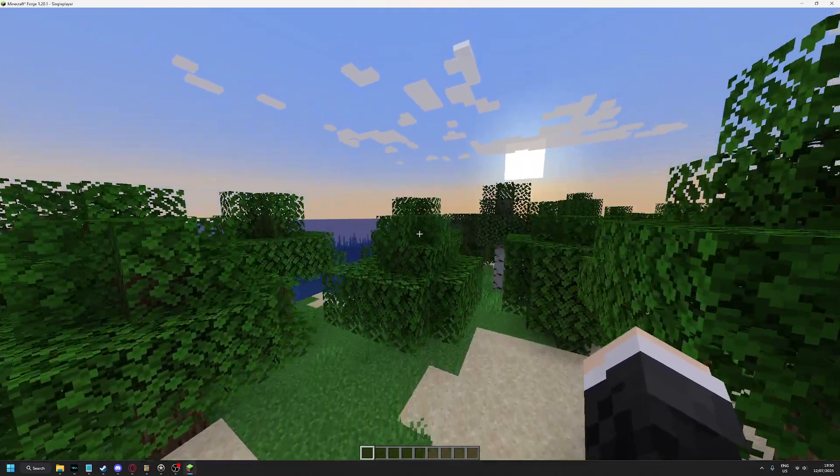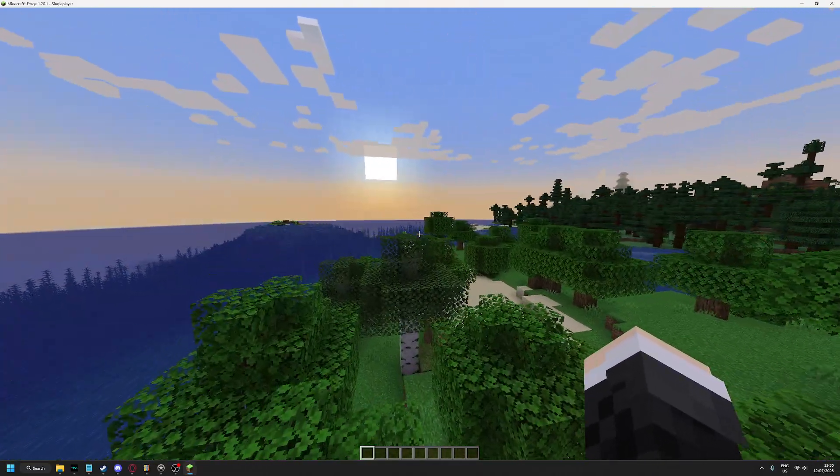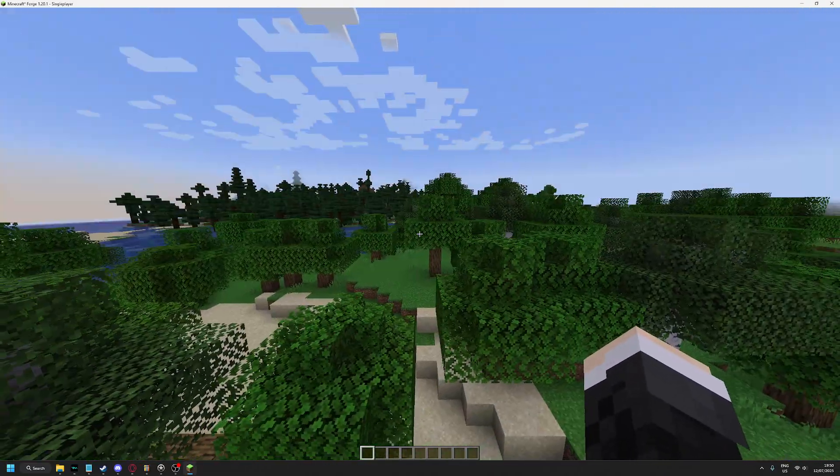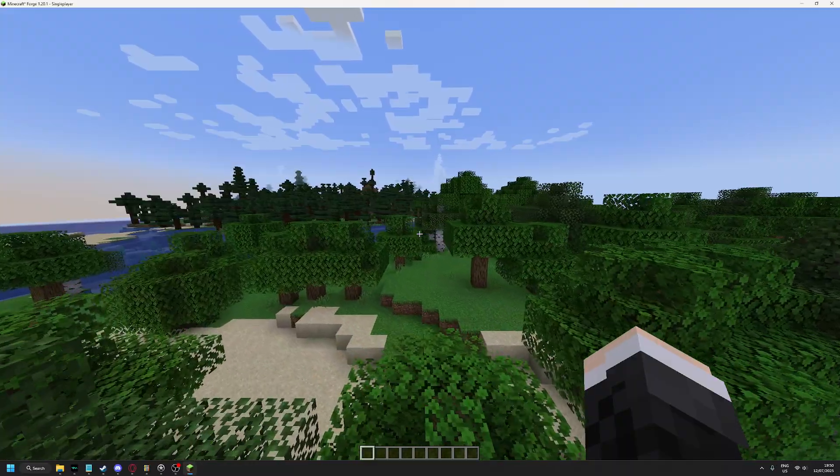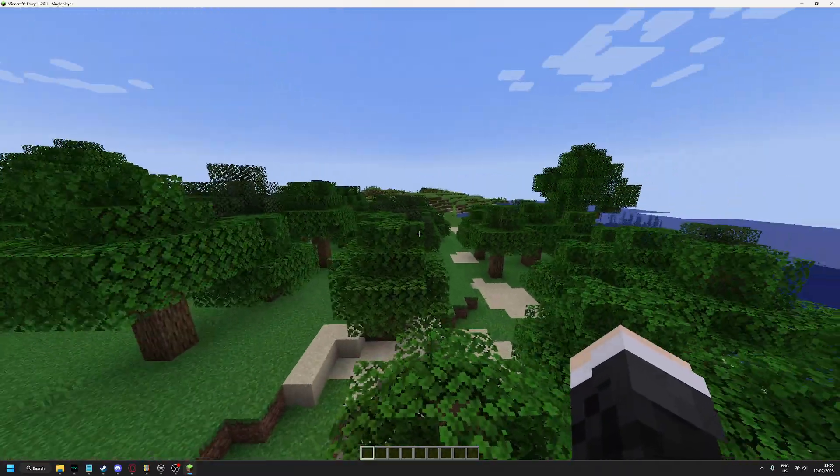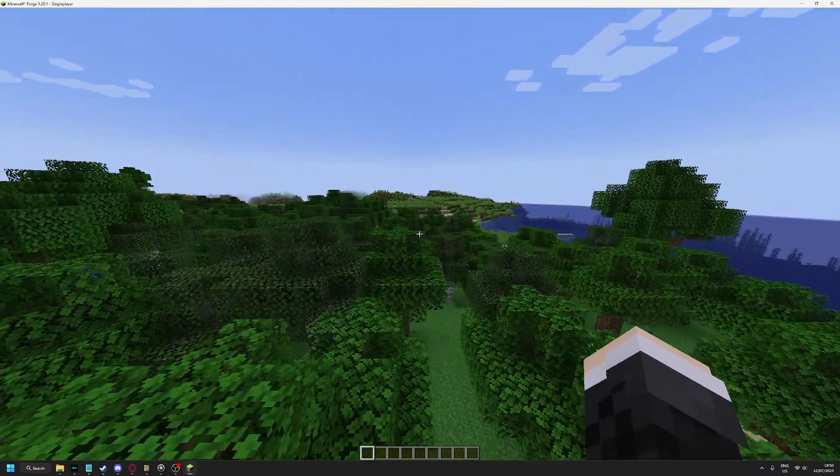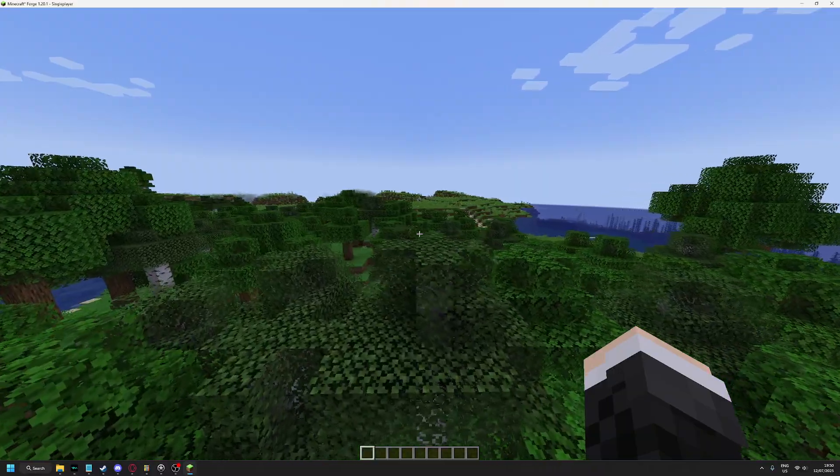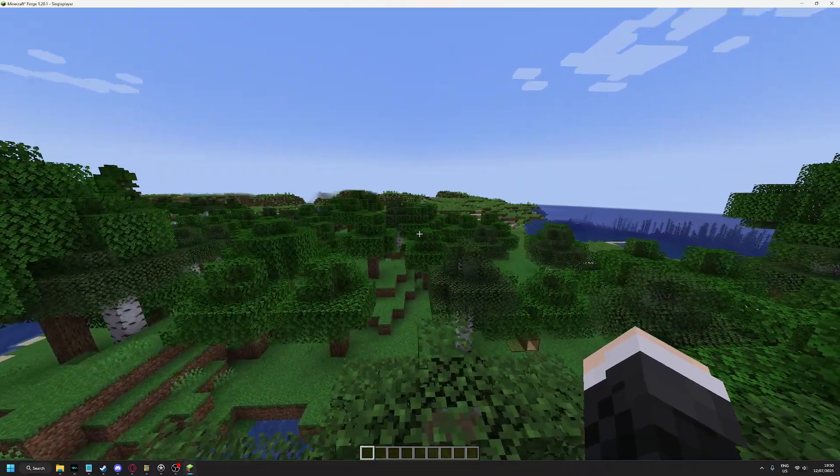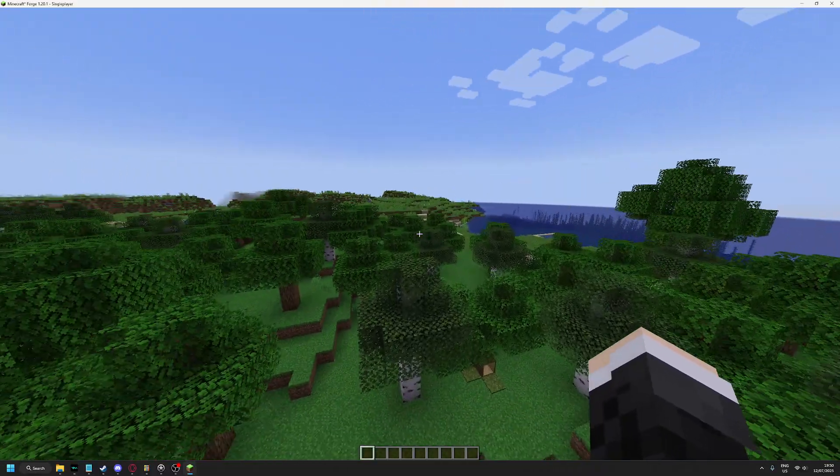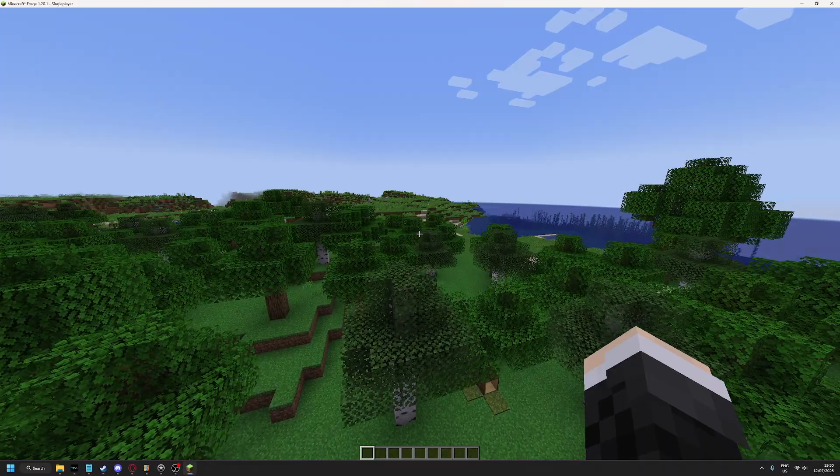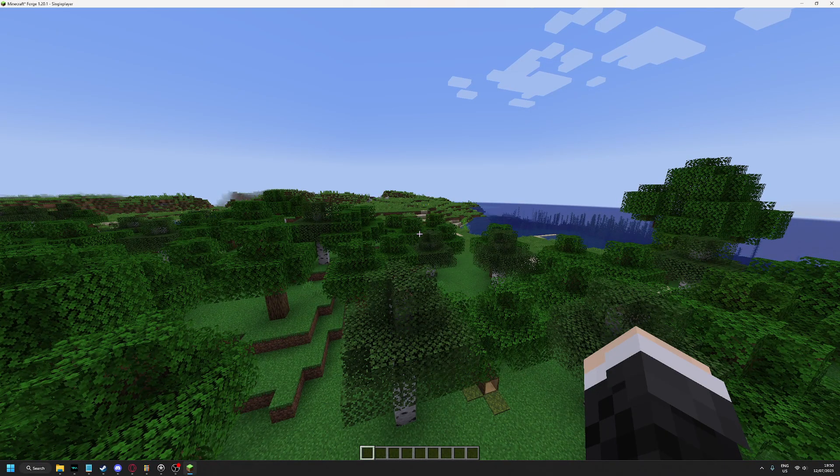Okay, today I will be showing you how to make a CraftTweaker recipe removal disabling script for 1.20.1, 1.19.2, pretty much any version. First you go to your CraftTweaker folder.